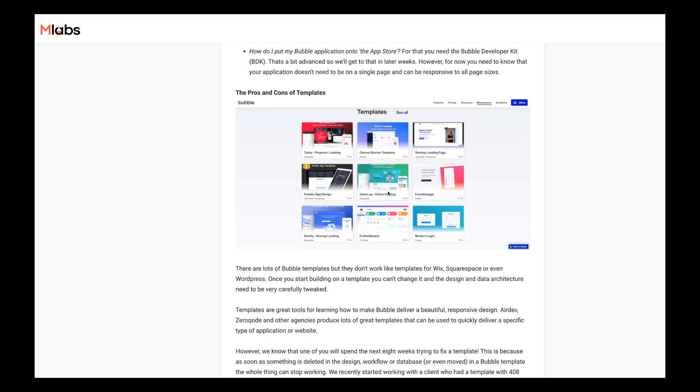So what we find is we get lots of entrepreneurs coming to us saying, I bought this template. It kind of did what I want to do, but now I want it to do this instead. And we have to say to them, sure, we can change that, but it's going to take us the same amount of cost as if we built it from scratch, because all we're doing is performing surgery and fighting a template. And if you'd have thought about this at the start, you wouldn't have built it like this.